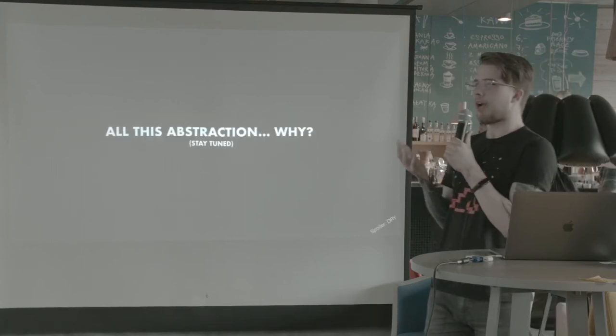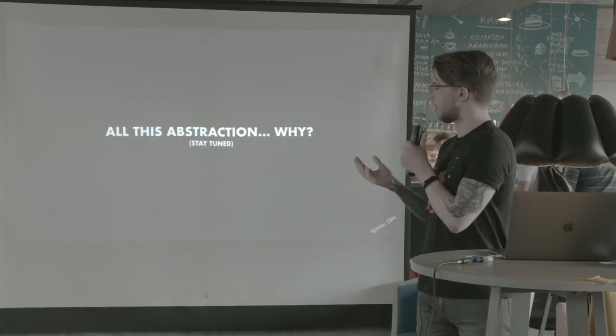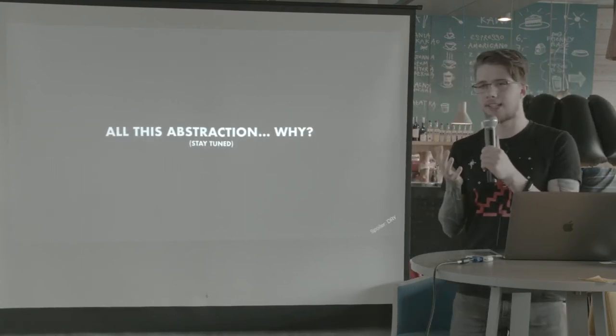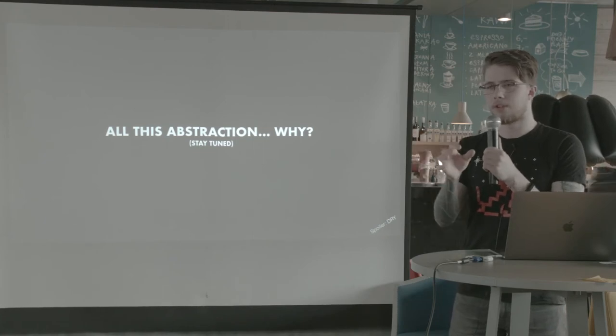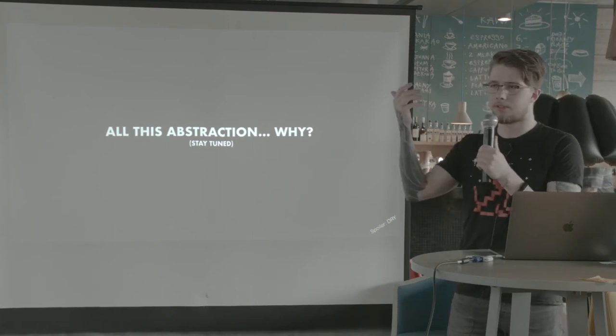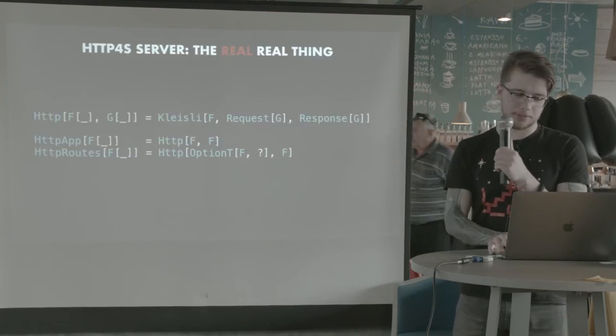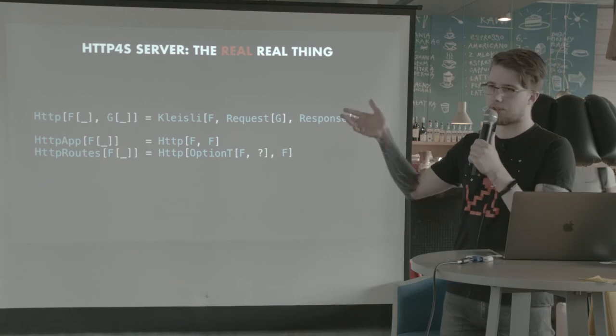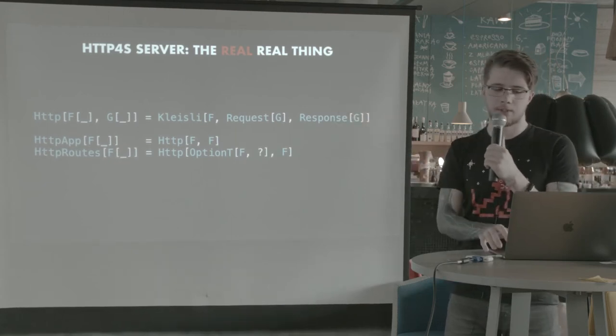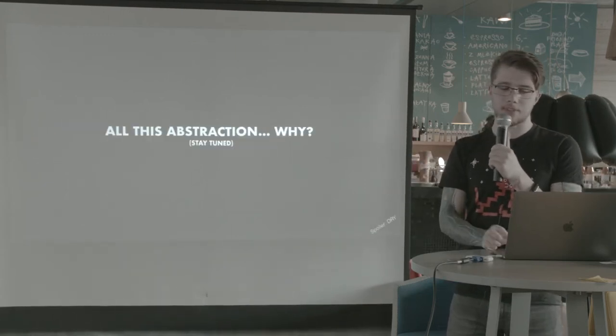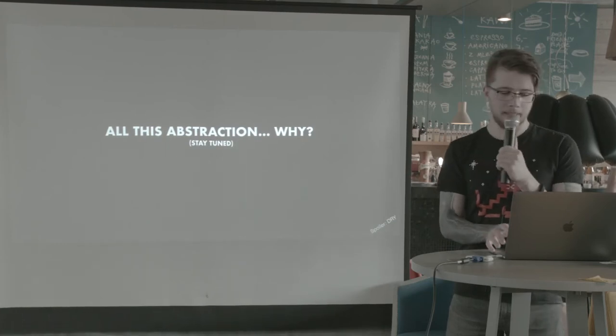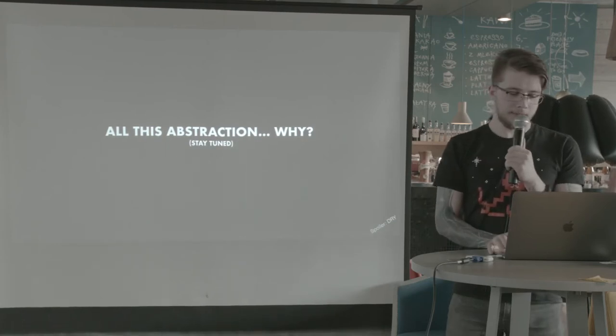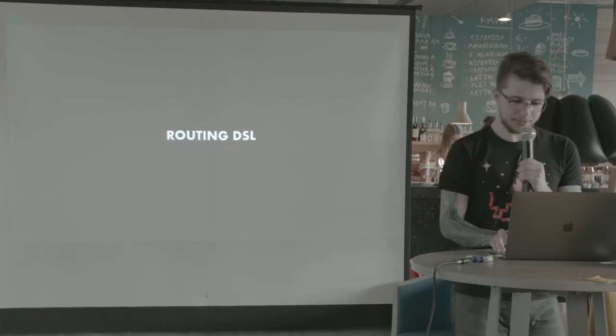So why do we need all this abstraction? Why you have the same types for, well, mostly the same types for routes and the whole application? So we'll find out later. And there's a spoiler in the corner.